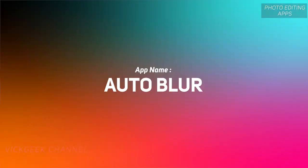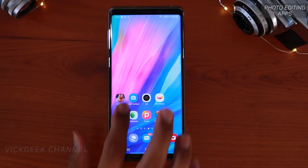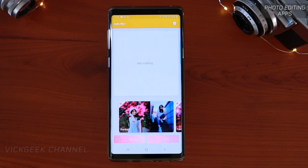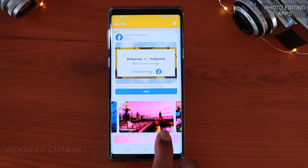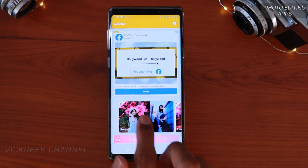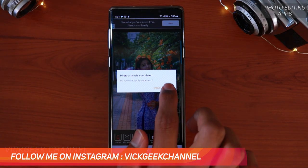Alright guys, the first app in this video is the Auto Blur application. As the name suggests, it detects the picture based on what you select — like landscape or portraits — and then using its AI feature it blurs the background automatically. What you do is choose a picture and then it automatically analyzes and asks if you want to apply the blur effect.